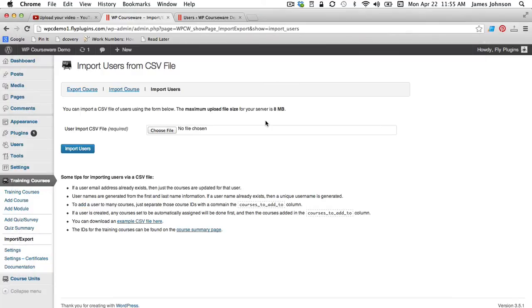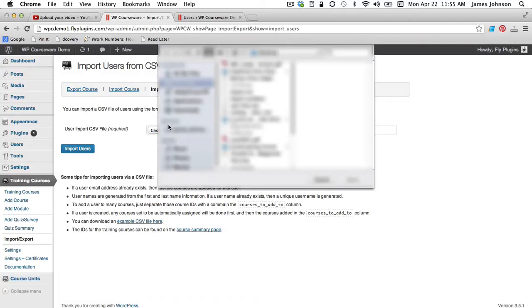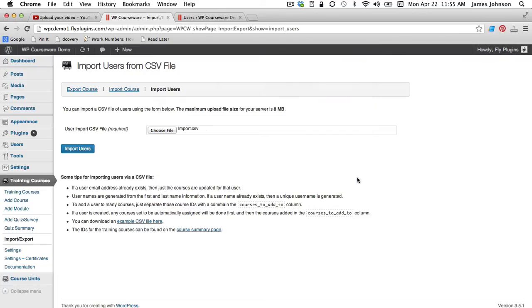Now we will go ahead and flip back over to the import users from CSV file function within WP Courseware. We are just going to choose our file and click import users.